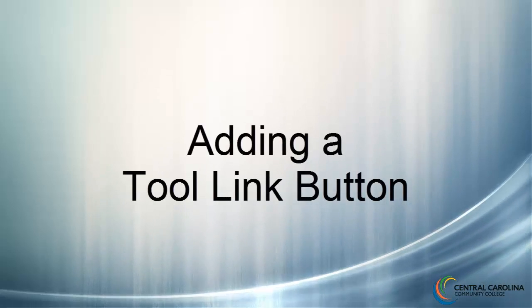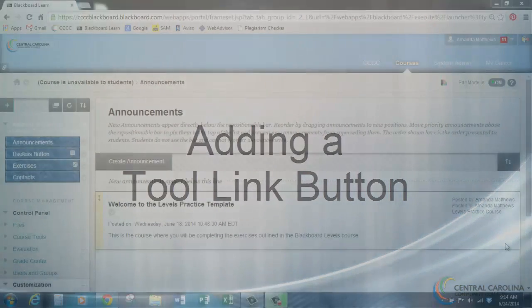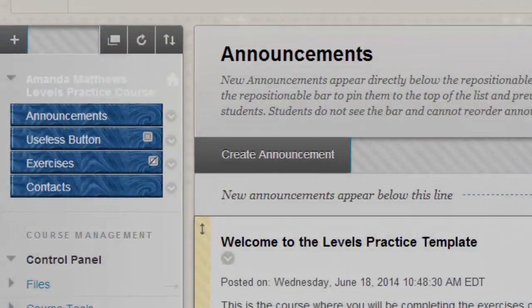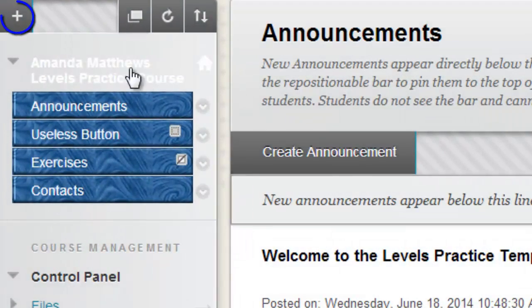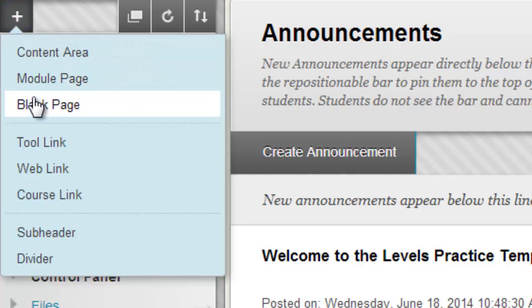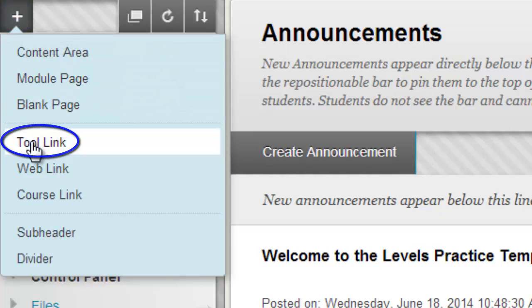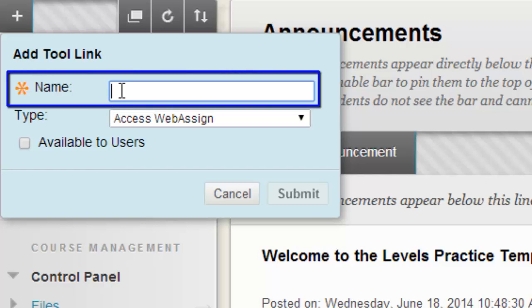In this tutorial, I will show you how to add a tool link button. To do this, click the plus sign above your course menu, then click 'Tool Link.' An 'Add a Tool Link' box appears.